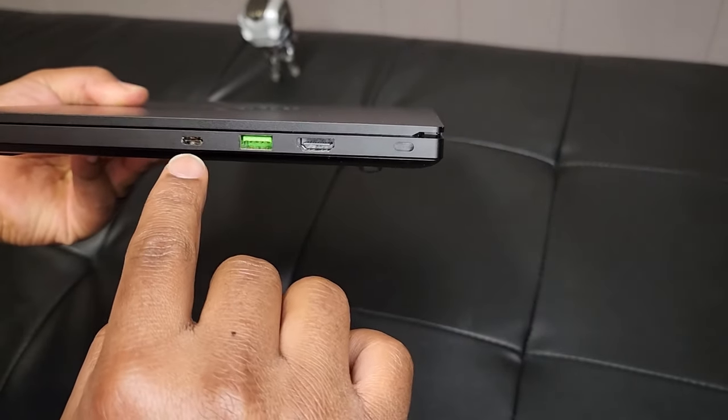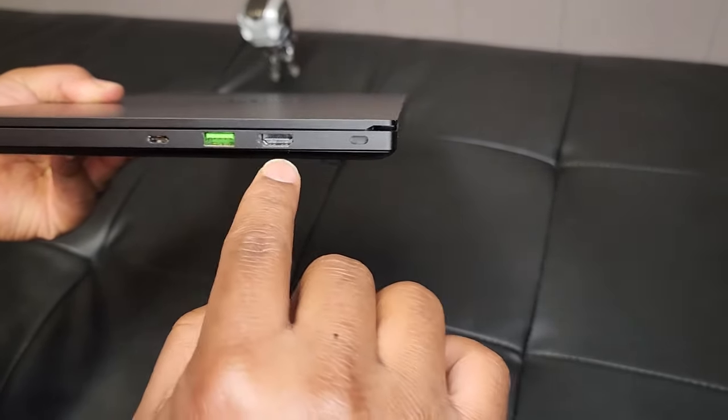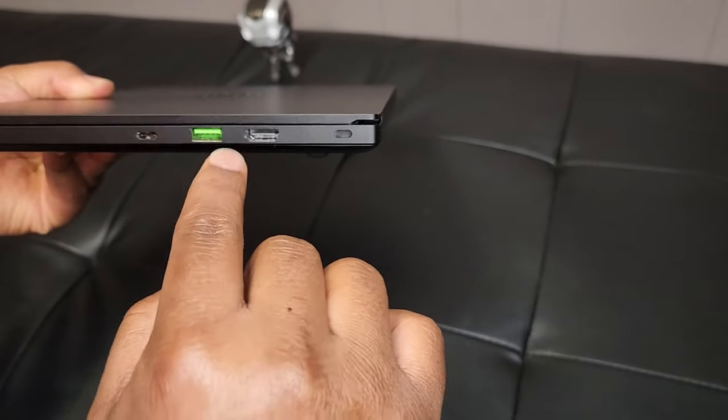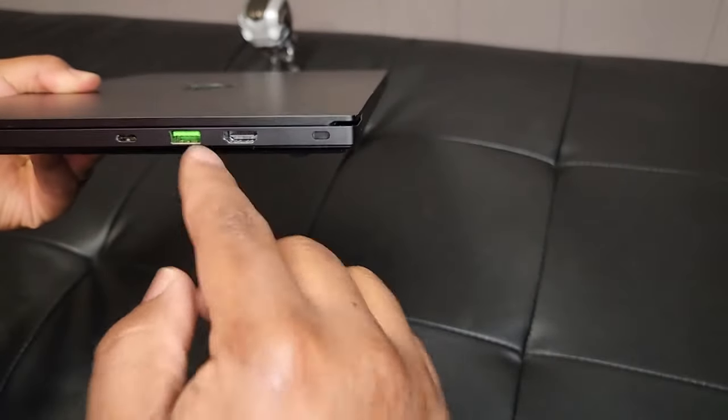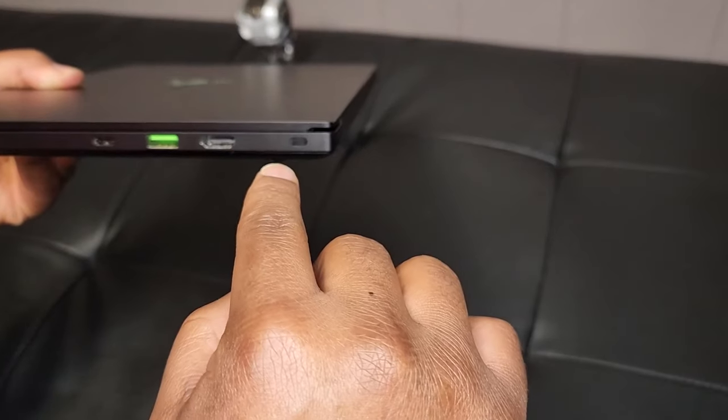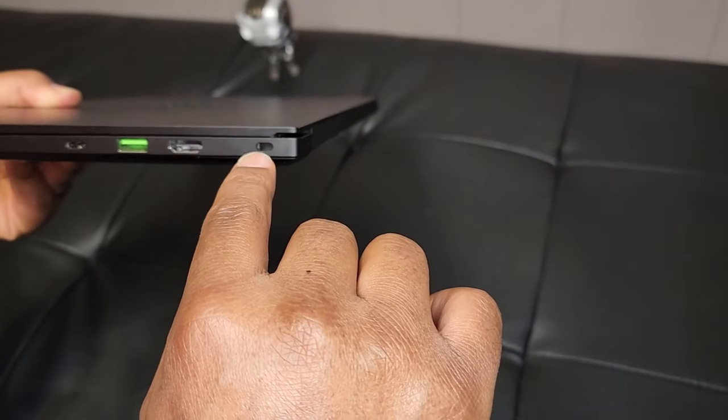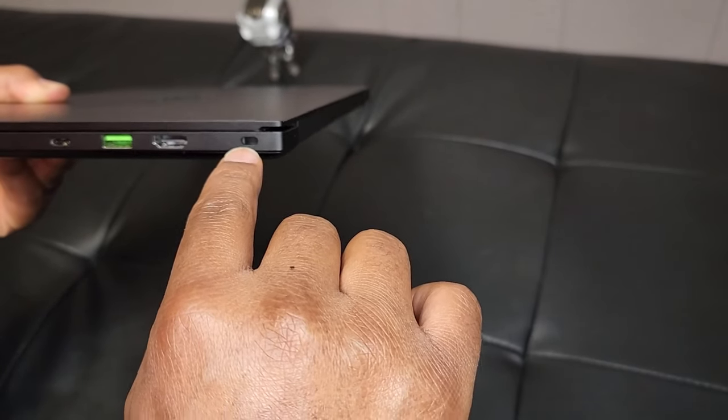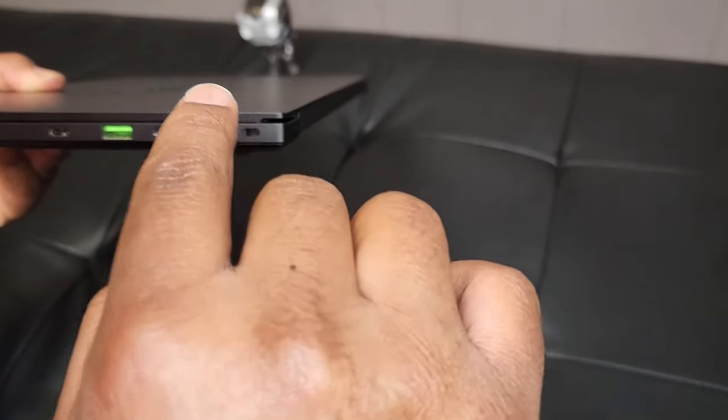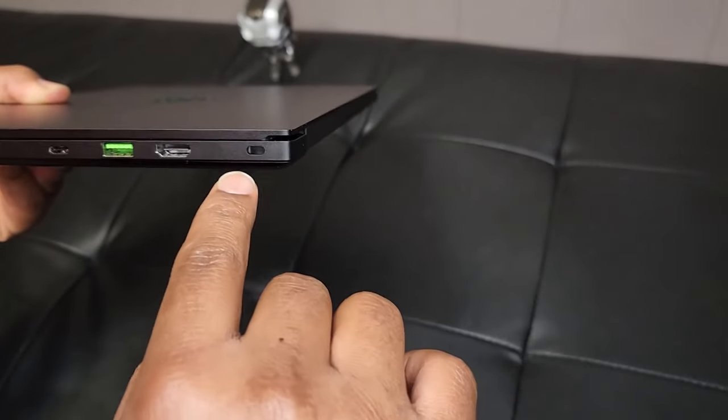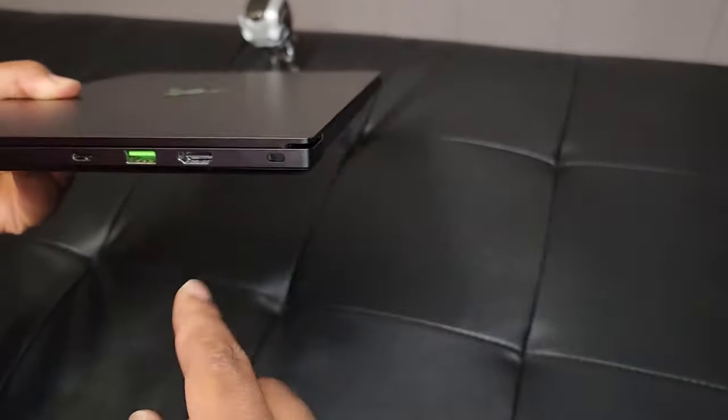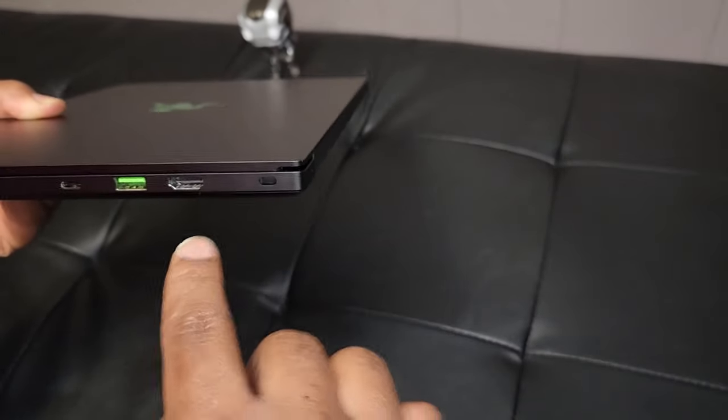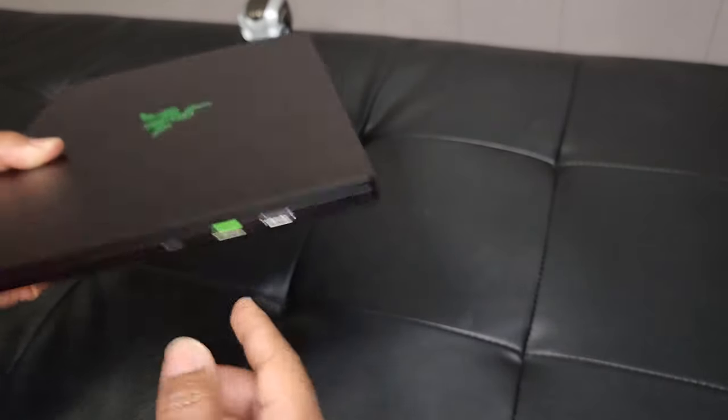If we just turn the laptop around, on this side you also have a USB Type-C port, USB Type-A, HDMI for hooking up to your monitors or your TV, and then you also have what looks to be a little security slot where you can hook up a cable and lock your laptop to a table so that nobody can steal it.